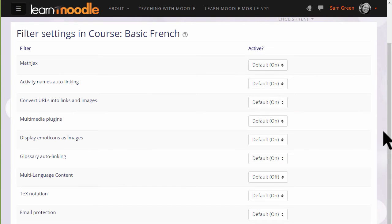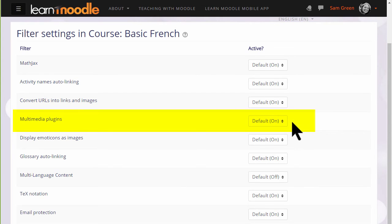We are now on the course filter settings page where we see a list of filters for the course, such as the multimedia plugins filter which is on. Hence, we can display our sound and video files in a player.